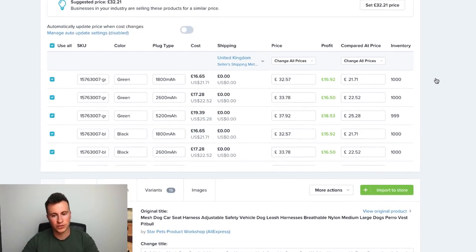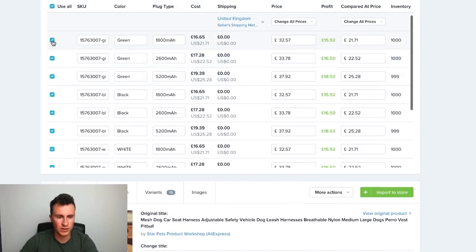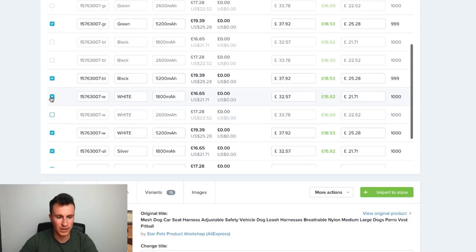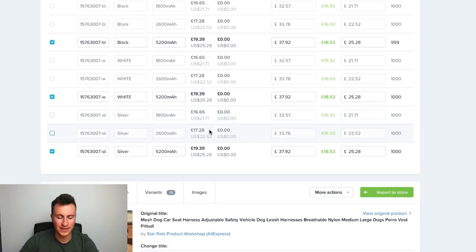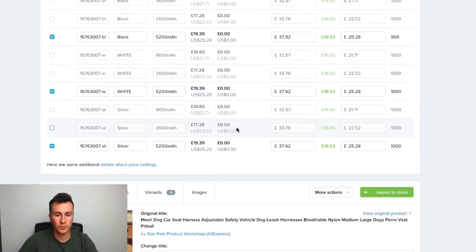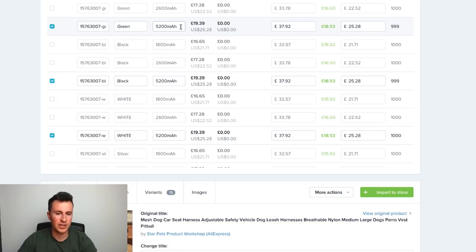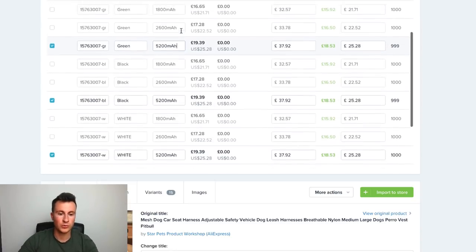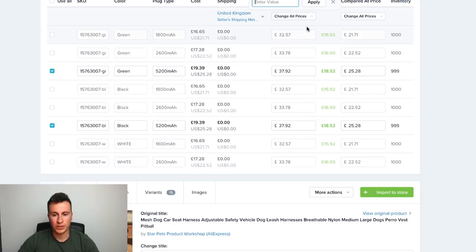Moving on to variants — this is where it can get a bit tricky in terms of how to price your items. I would keep things simple and not import the lower-power ones because there's not much price difference and it just complicates things. I'd get rid of the low-power variants and just keep the most powerful ones, because if you look at the price difference between the cheapest and most expensive it's only about one or two pounds. We've already mentioned in the product description that someone can get up to two full charges.